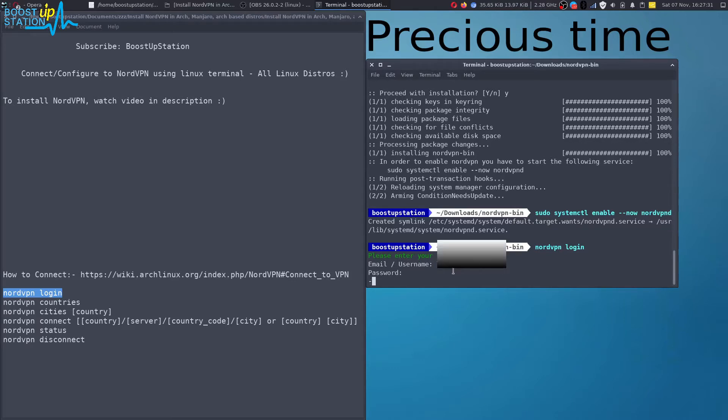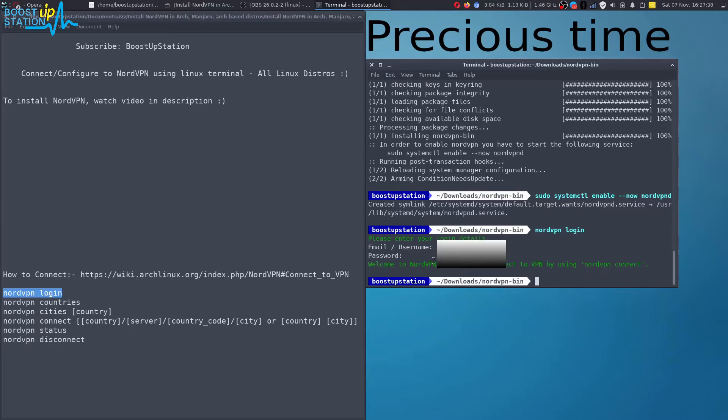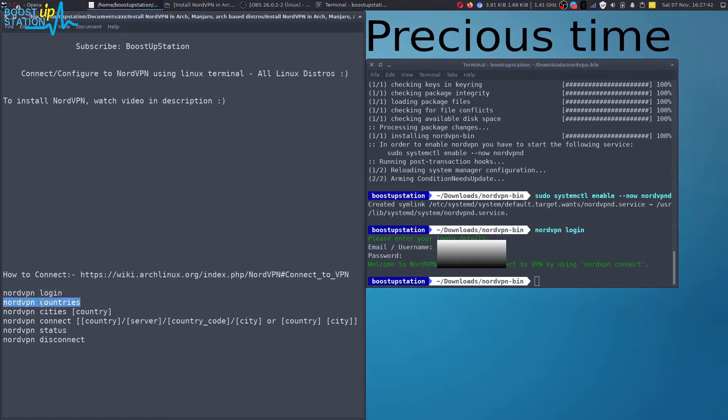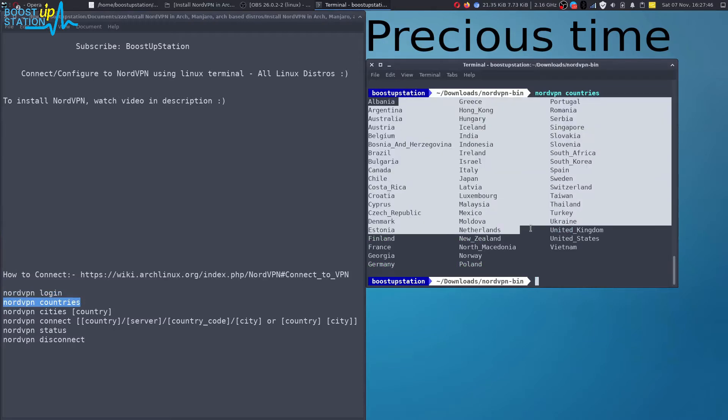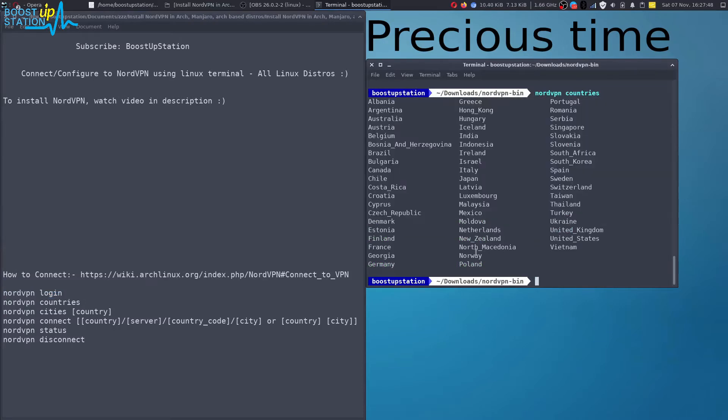Now it is verifying and we are successfully logged in. So let us list the countries first. Press enter. You can see a lot of countries here. I also want to list the cities, so I'll be just typing this command: nordvpn cities.